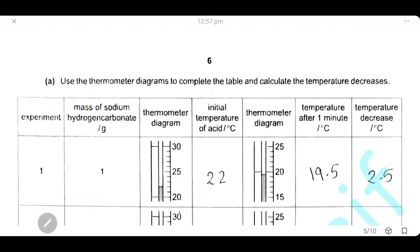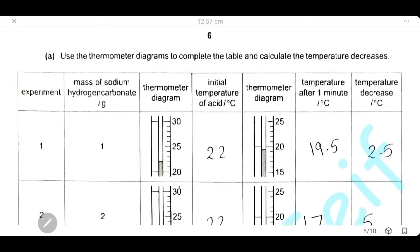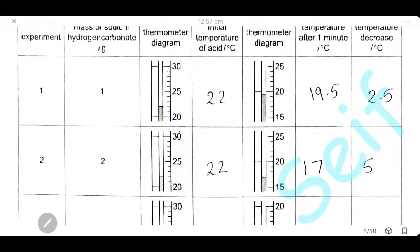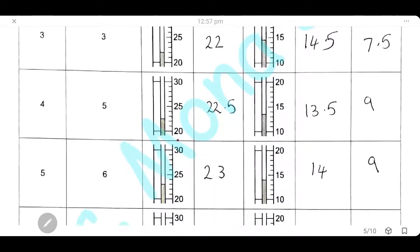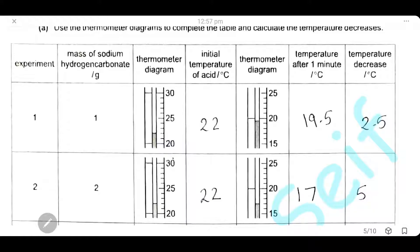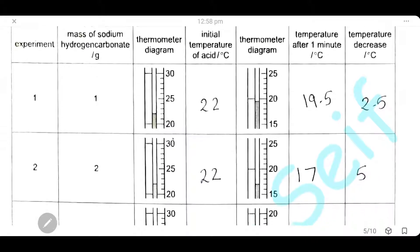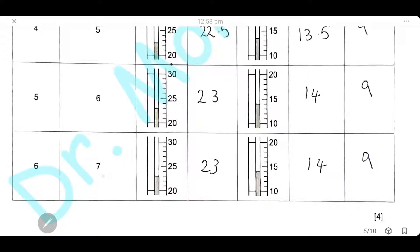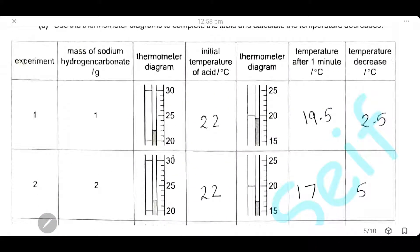Use the thermometer diagram to complete the table and calculate the temperature decrease. We record the initial temperature and the final temperature, and the temperature decrease is the difference between the two readings. For example, 22 minus 19.5 gives 2.5°C. The final experiment using 7 grams of sodium hydrogen carbonate gives a temperature decrease of 9 degrees Celsius.